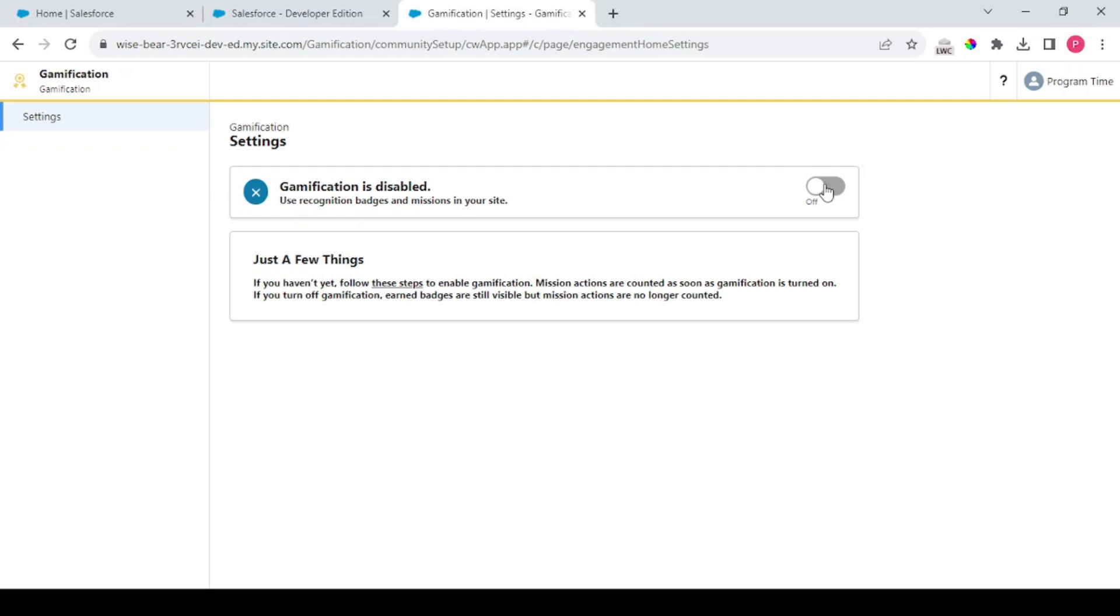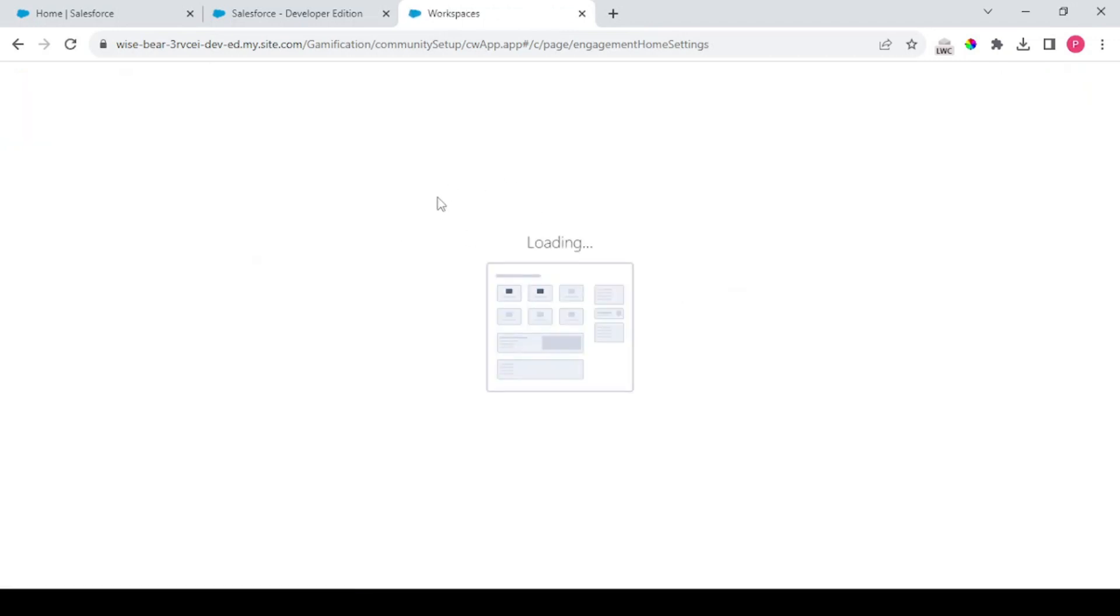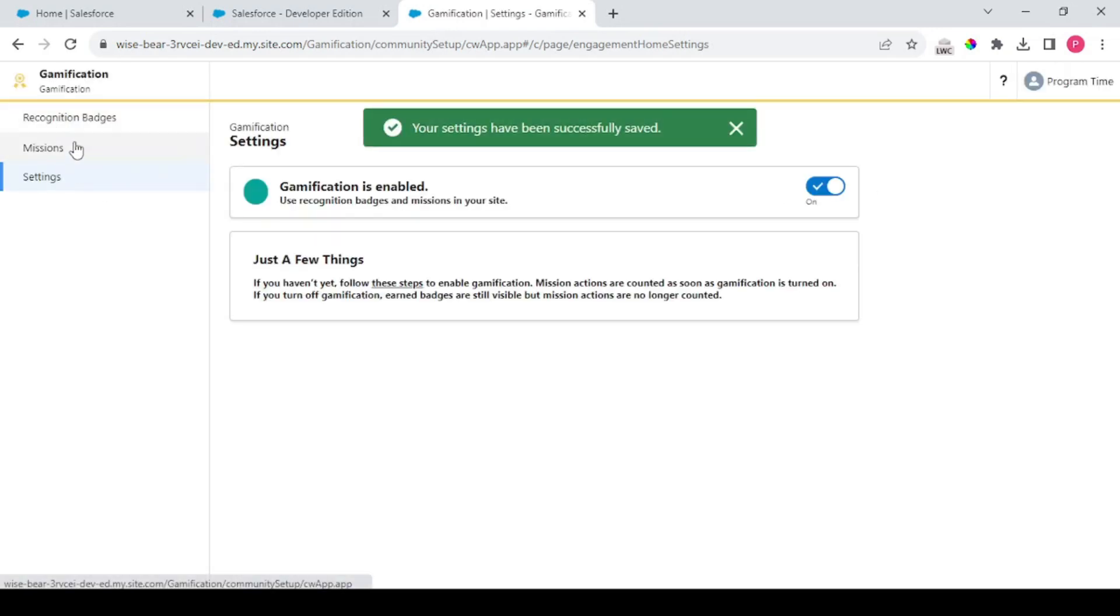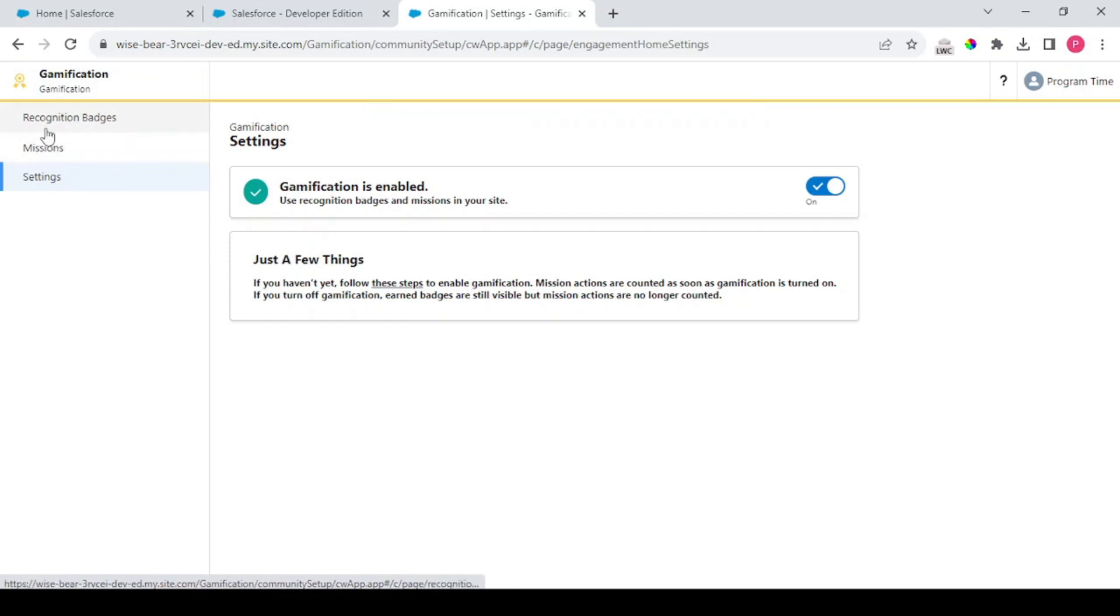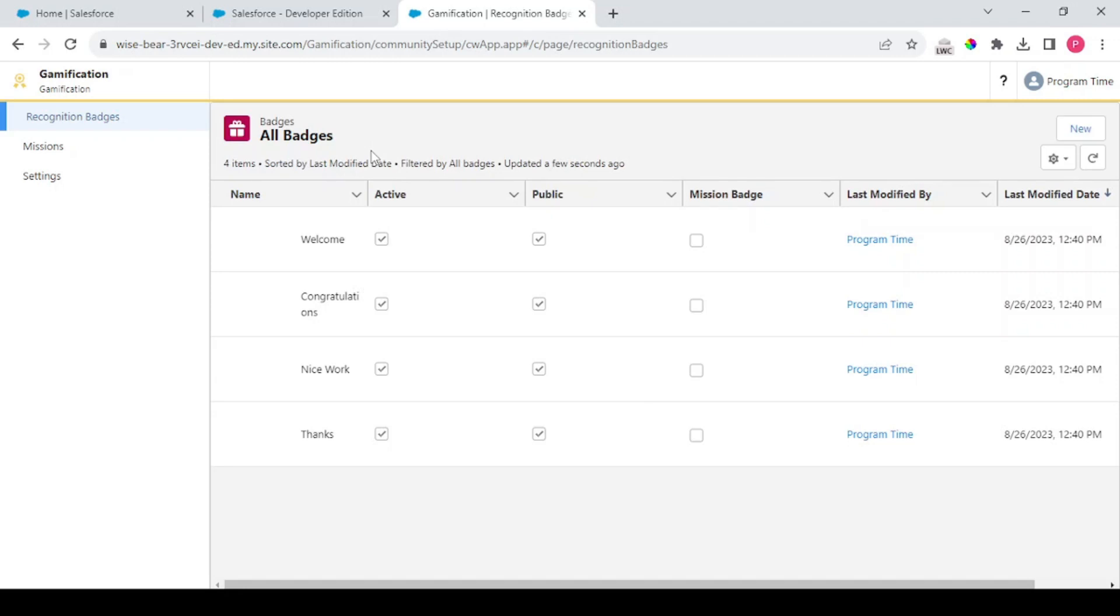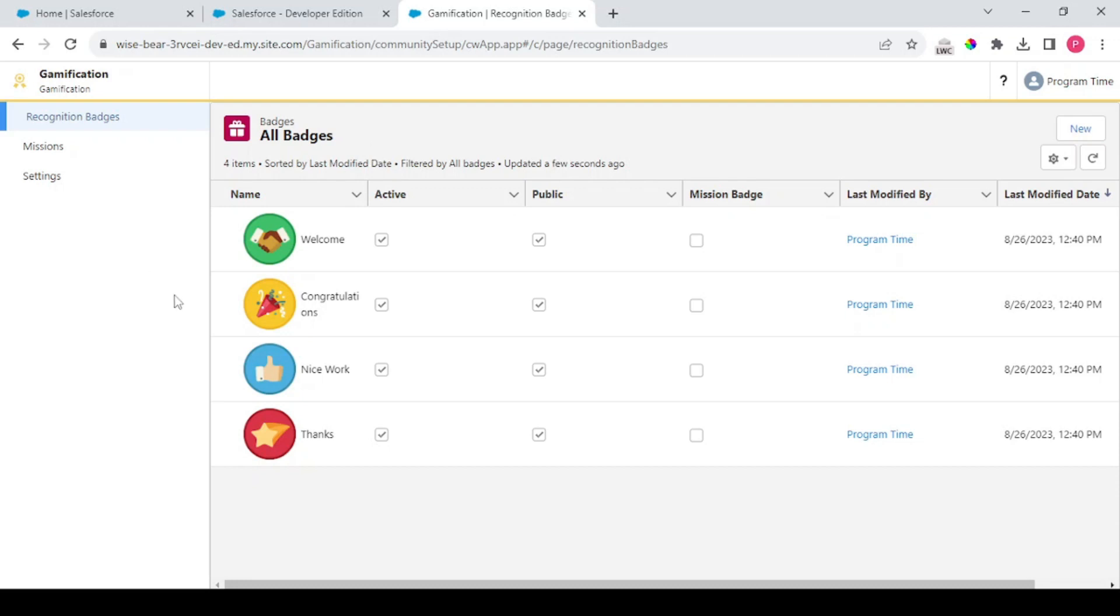So as I was telling, when our gamification is enabled we have an option for rewards, badges, as well as leaderboards. So we've enabled our gamification. See, these are our recognition badges and these are our missions. Recognition badges are for recognizing a person for their efforts. It could be a welcome badge, congratulations badge, nice work badge, or a thanks badge that could be shared across multiple community users.